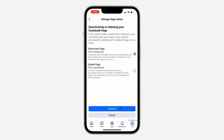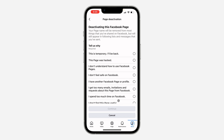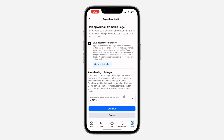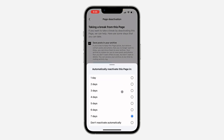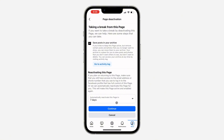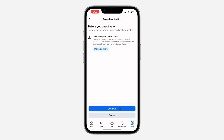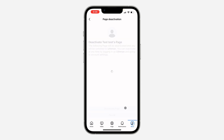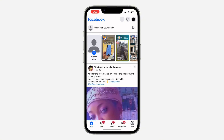Click on 'Continue' and select the reason why you want to deactivate your page, then click 'Continue' again. If you want the page to automatically reactivate, you can set that option. If not, click 'Don't Reactivate Automatically.' Then click 'Continue' once more and click on 'Deactivate Page.' Very easy and straightforward.